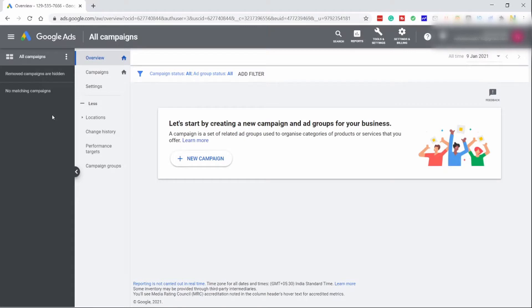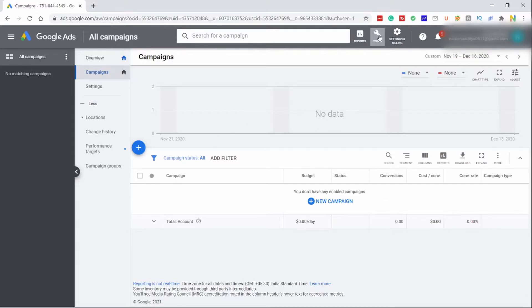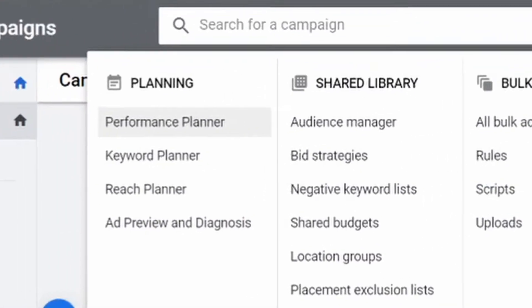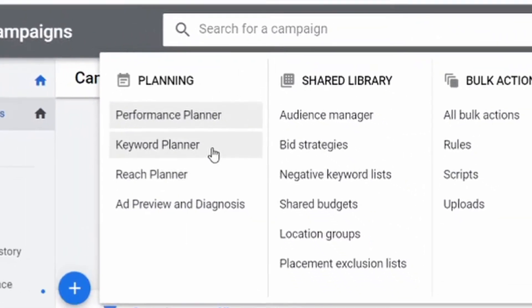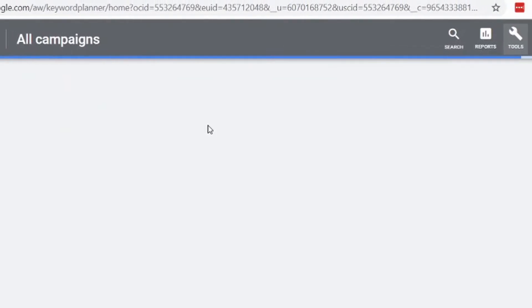I'll tell you how to access the Google Keyword Planner. To access it, head over to Tools and then click on Keyword Planner. And there you are — you have now come to the Google Keyword Planner page.